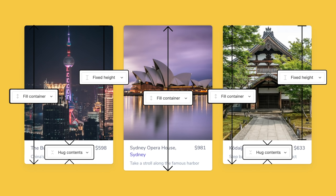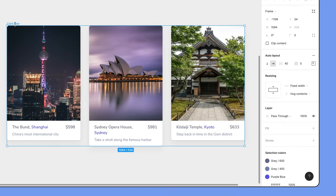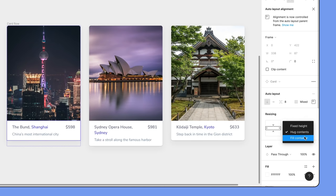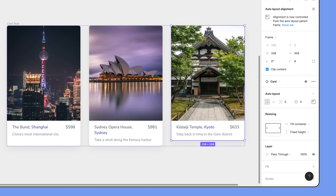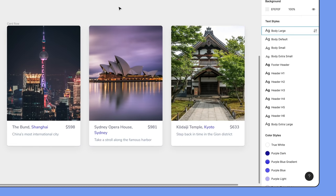Hug contents is the only resizing property that tries to shrink. If we reverse this and tell it to also fill container, we should be good to go. Select the card details frame in each of the cards that are too short and override the vertical resizing property to fill container. It's important to keep the card that was the tallest set to hug contents — this is the card that dictates the total height of the row, while the other siblings just follow along.